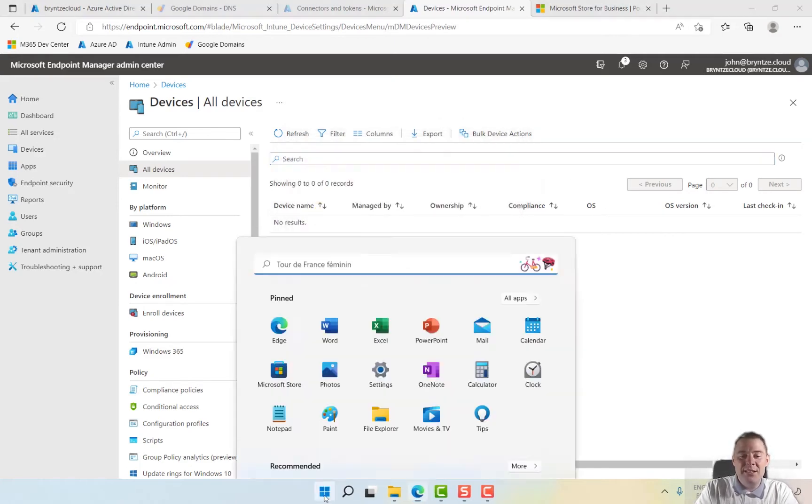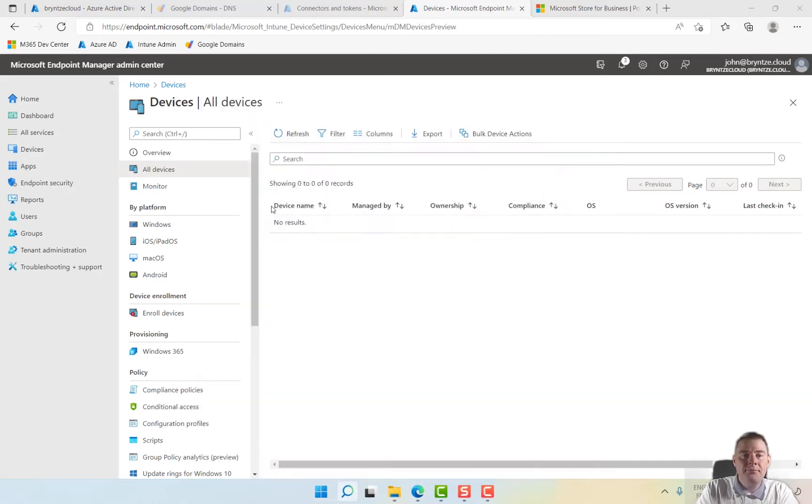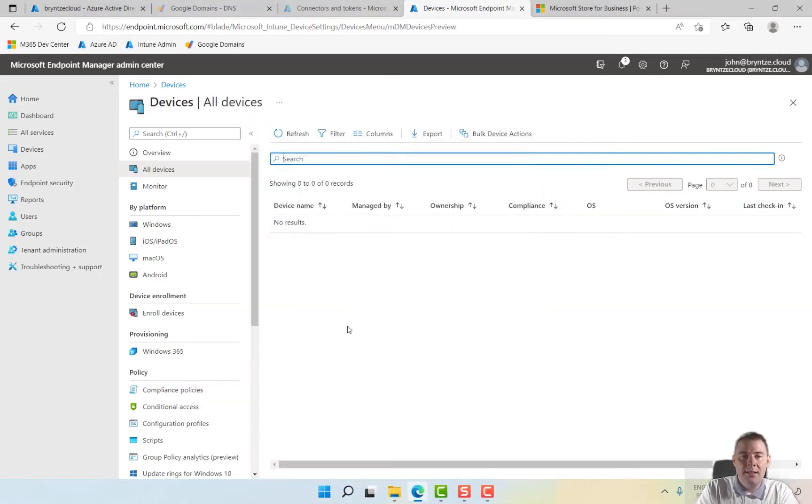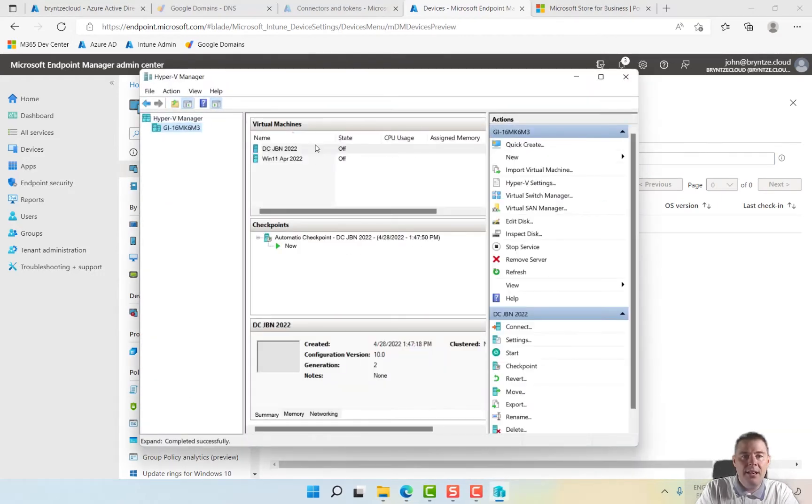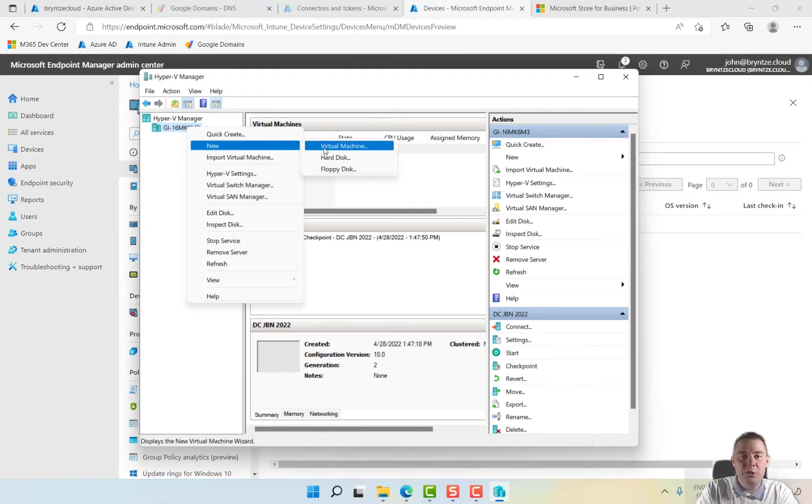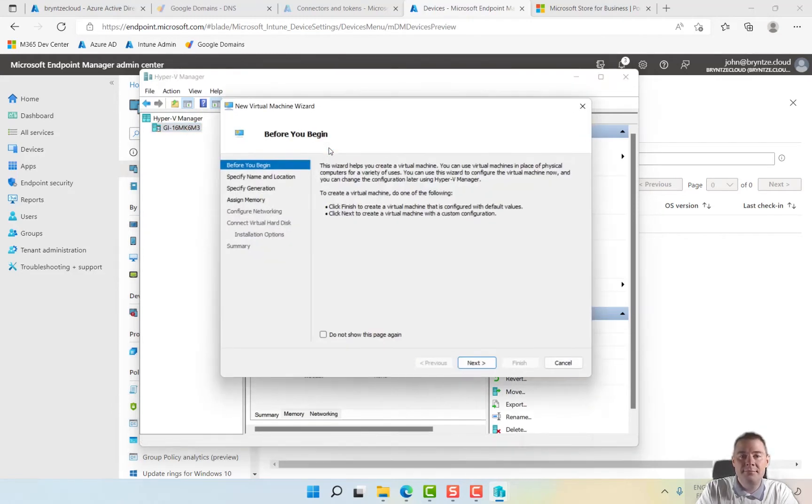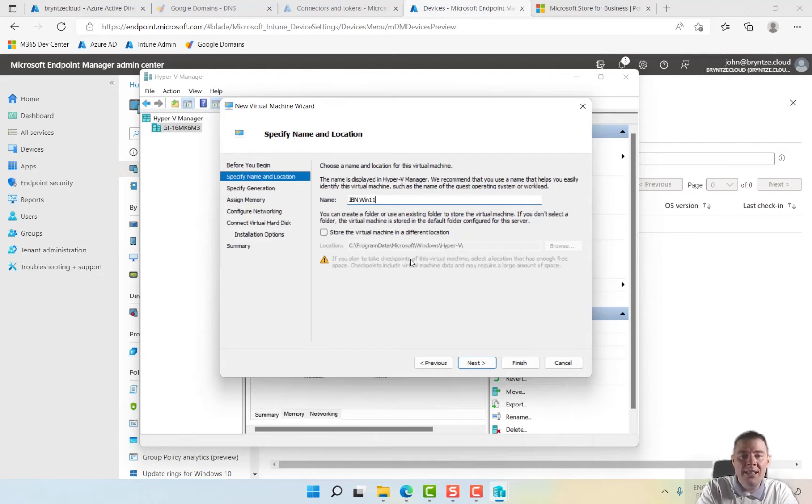Once you have that installed, we'll go to Hyper-V Manager. I'll ignore these two machines that are already there since before. Going to create a new one, a new virtual machine. In this wizard we click on next, put the name. I'm going to call mine GBN Win11 client.